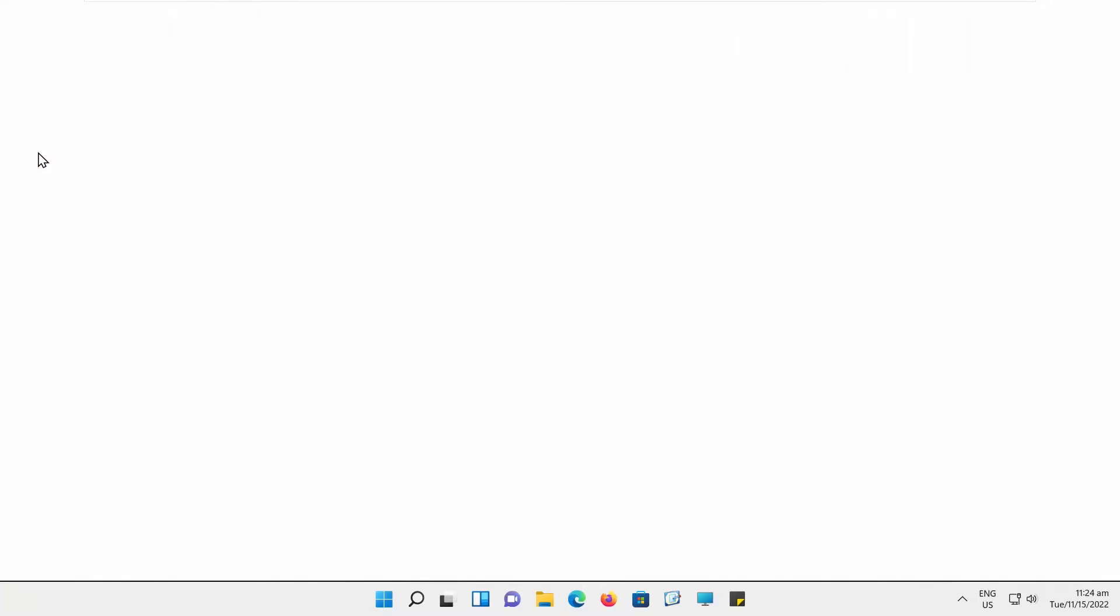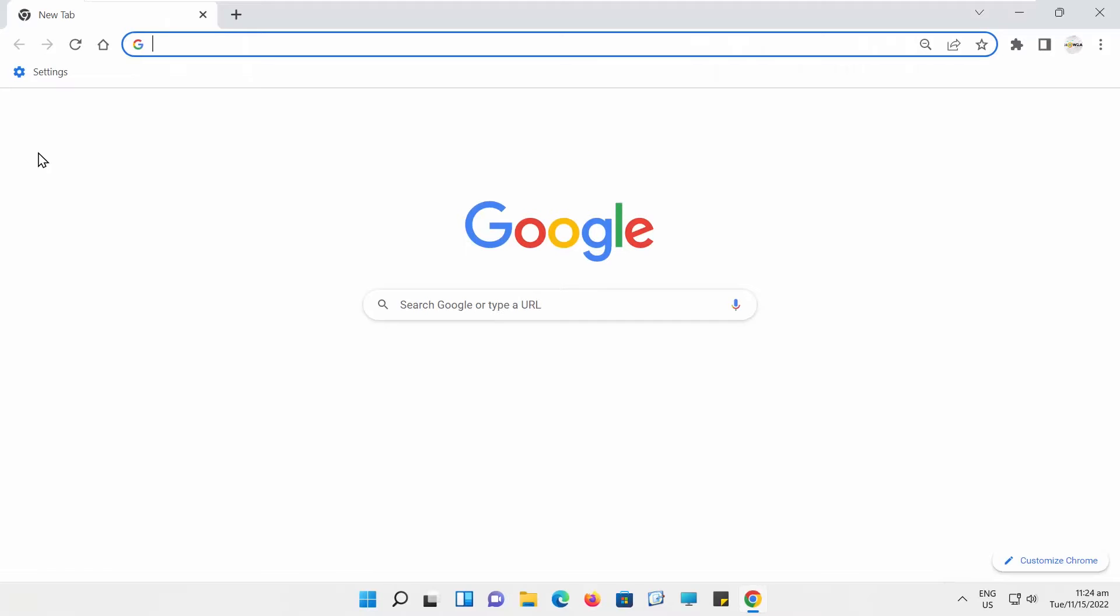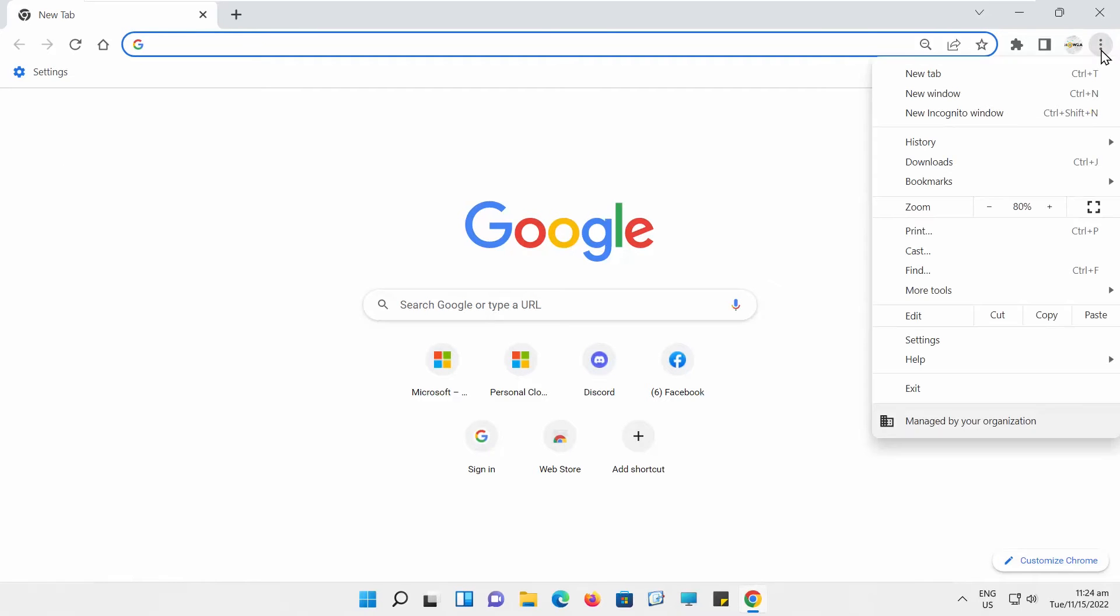Open Google Chrome. Go to the right top corner and click on the three dots. Choose Settings.